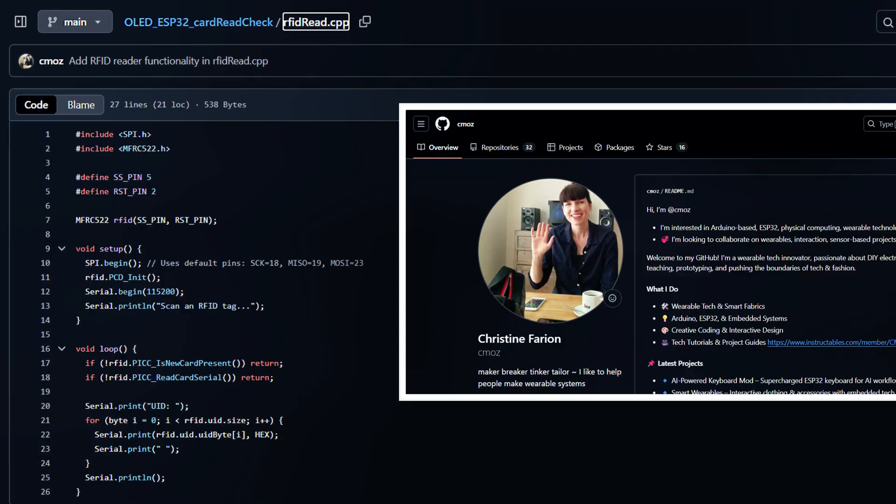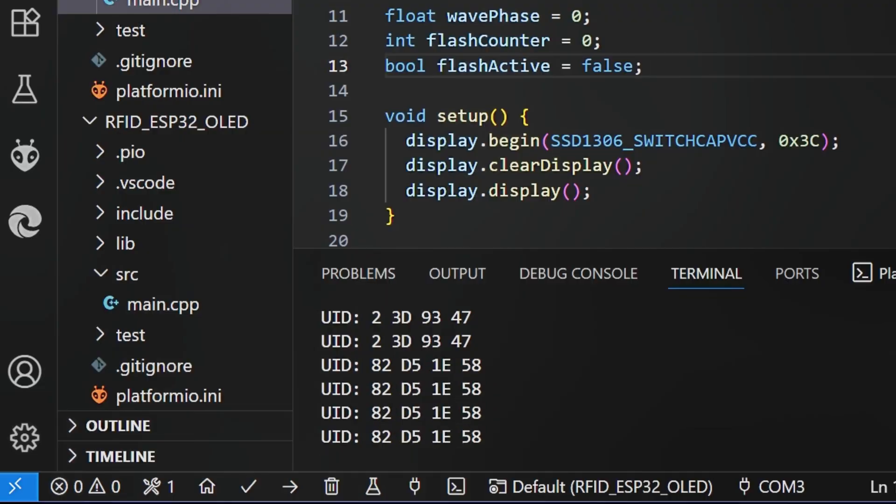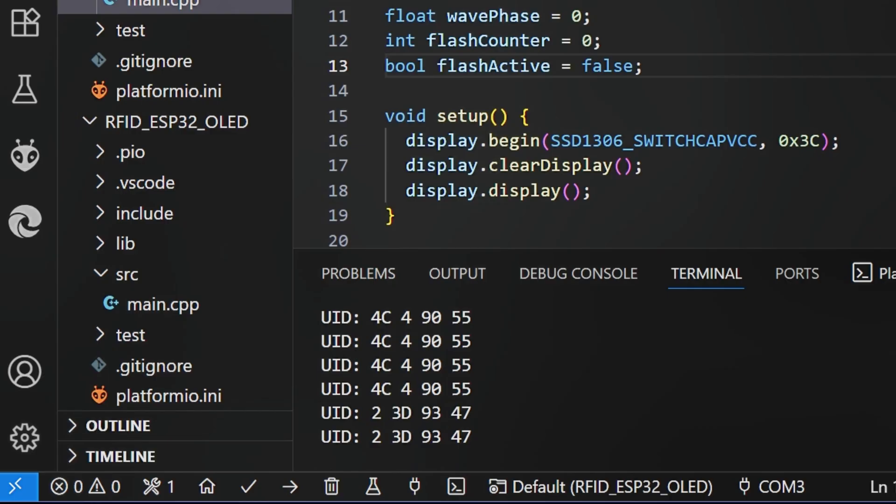Before we do anything, what we're going to look at is grab the code on GitHub. The first code we're going to have a look at is the one where it will give us the UID. So it's going to give us the universal identification number for the tags. So in order to use the code, we need to know what is the code on this board and what is the code on this one and scan all the cards.